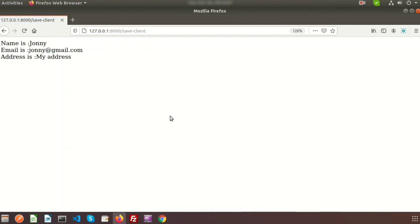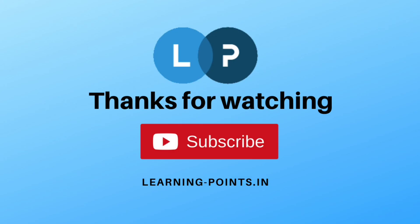That's all about the Laravel form validation concept. Please comment your queries if you have any doubts in the comment section below. Please like and subscribe this channel for upcoming videos. Next time I will discuss about Laravel file upload. Thanks for watching — bye!